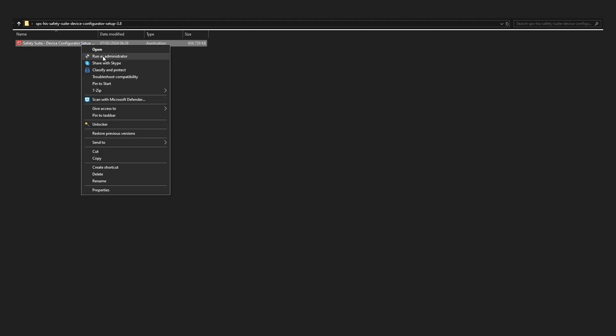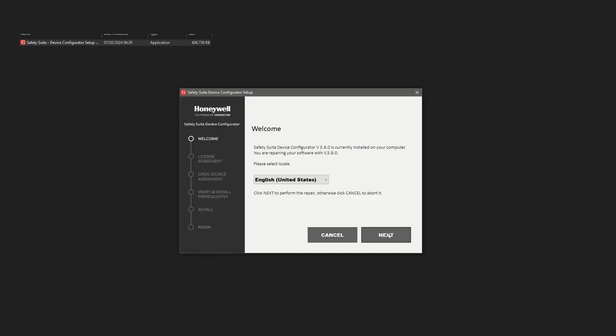While you are having the Safety Suite Device Configurator already installed, open up again the unzipped SSDC installer as administrator. The software will show up with a message indicating that a repair has been initiated.